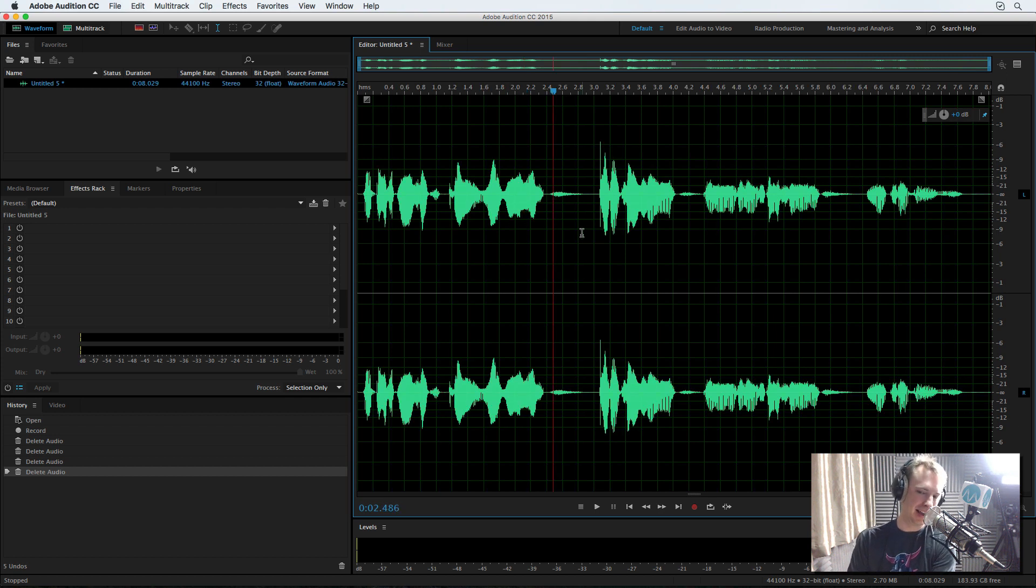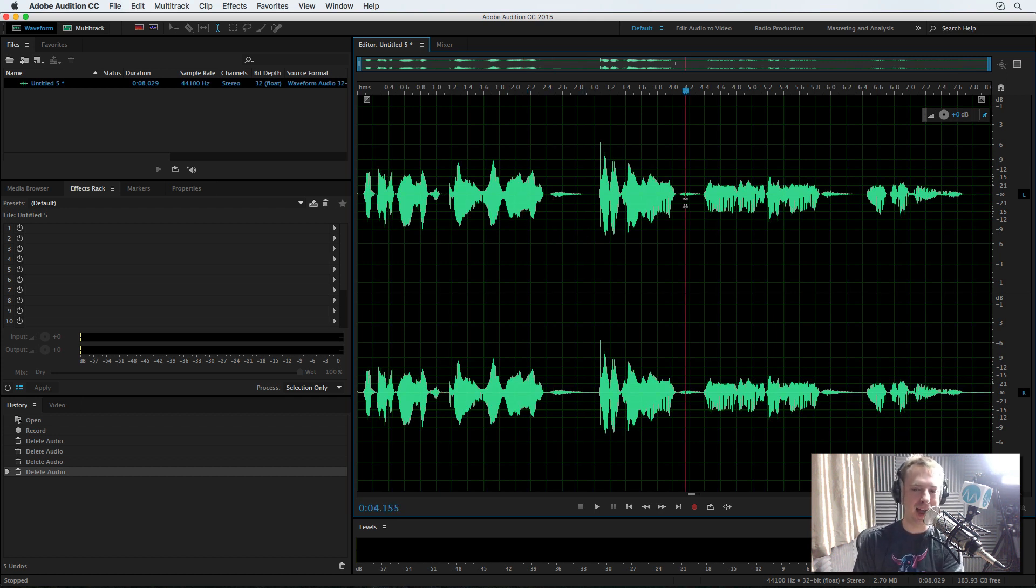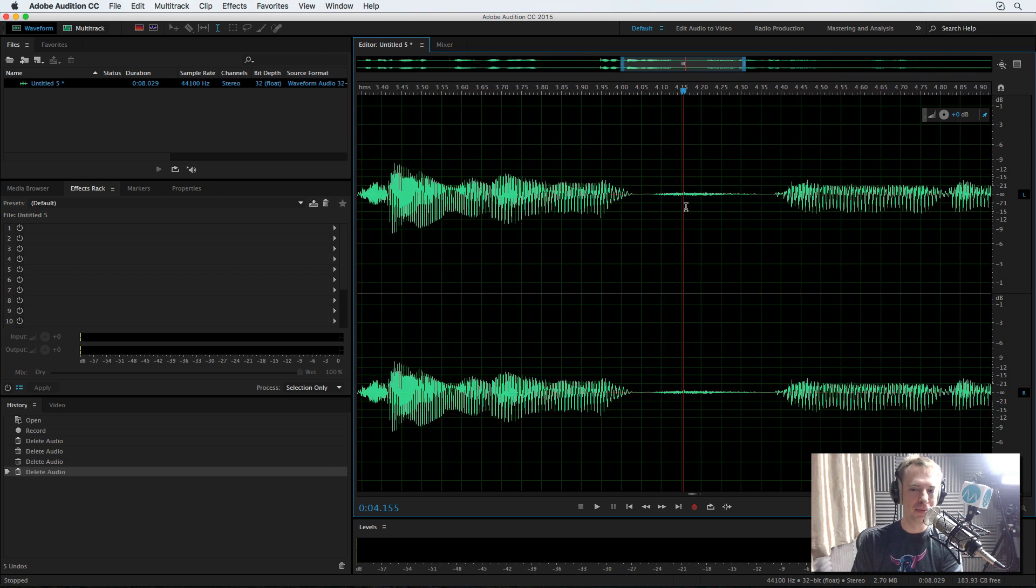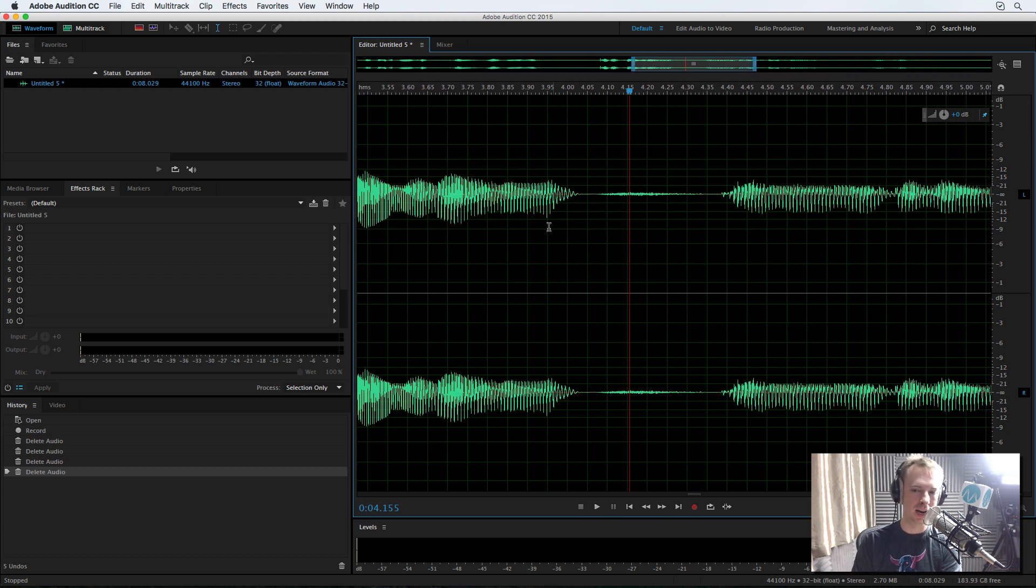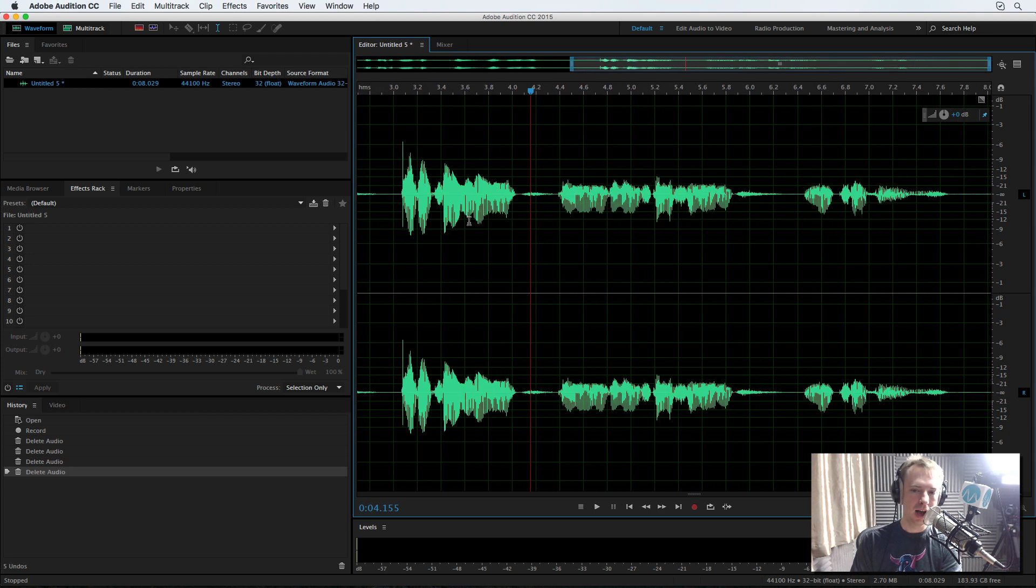You can leave breaths in. If it really doesn't sound natural, leave them in. But definitely with radio imaging, you want to try and eliminate them.